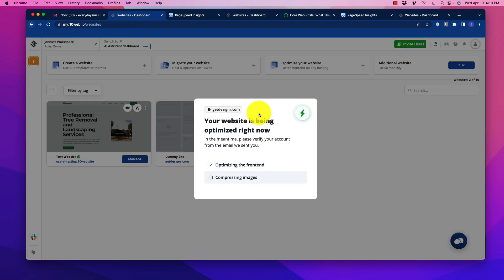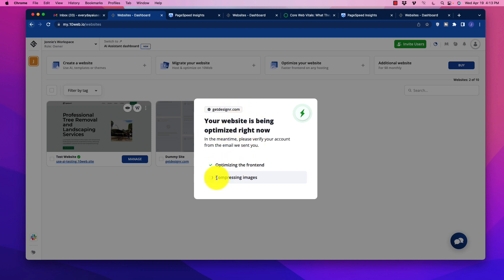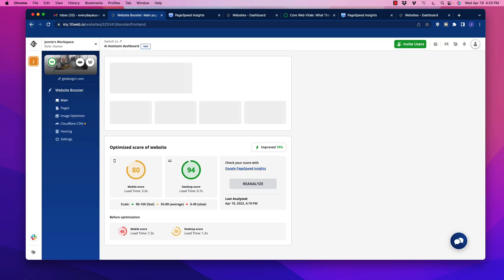It opens up right inside of 10Web and it says your website's being optimized right now. It says optimizing front end. And of course, it's going to go ahead and compress all of those images as well. I'm going to pause the video and let's see what happens afterward and see what kind of results we get.